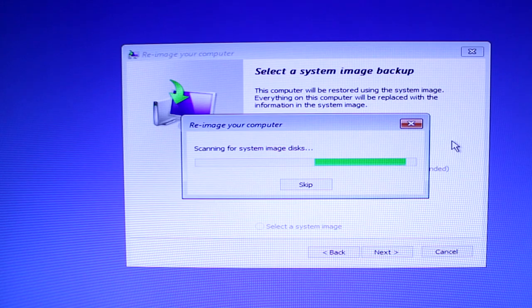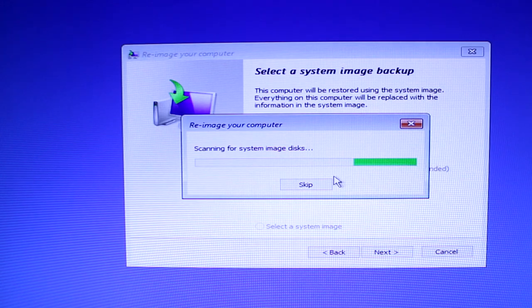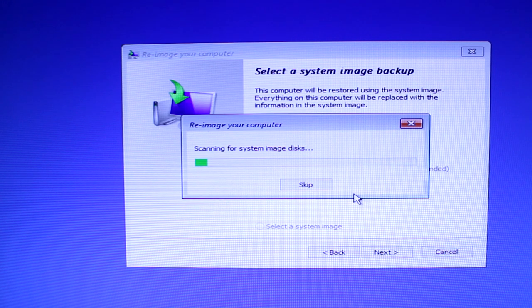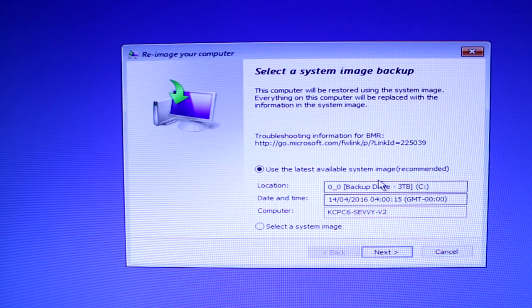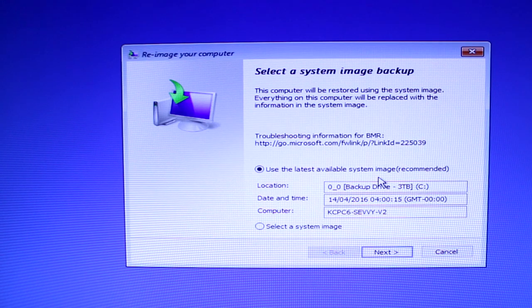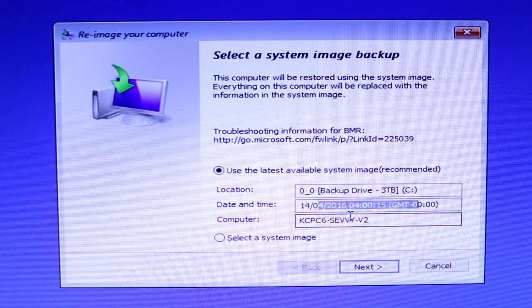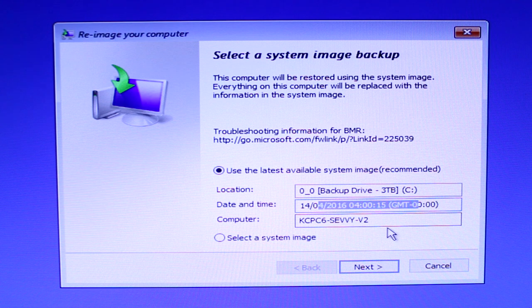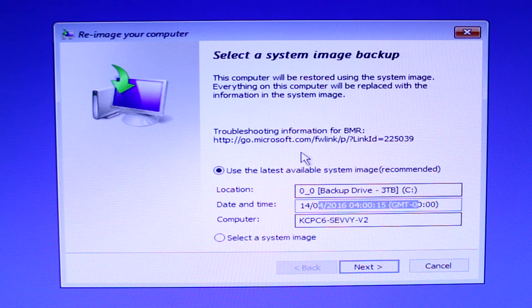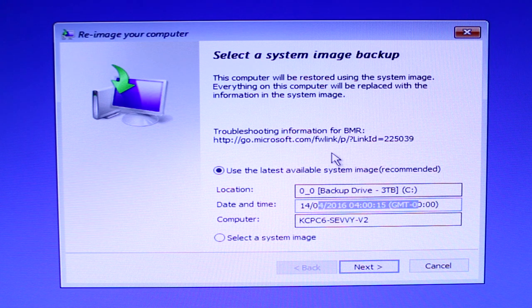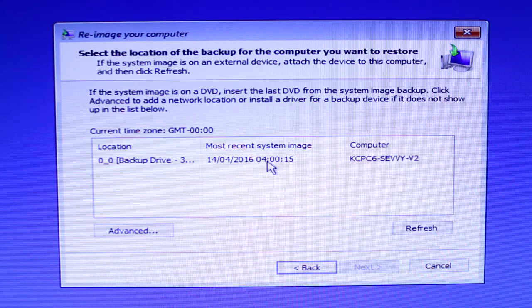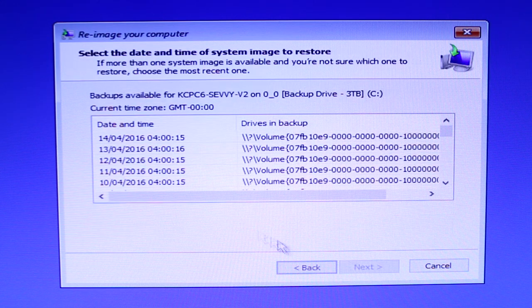So that's why it was important for you to have a system image backup as well. Then the repair tool will scan all your discs for any backups and system image. As you can see here, it picks up my backup drive straight away. Now at this point you can select the latest system image on your backup or you can select a previous system image from a previous date.